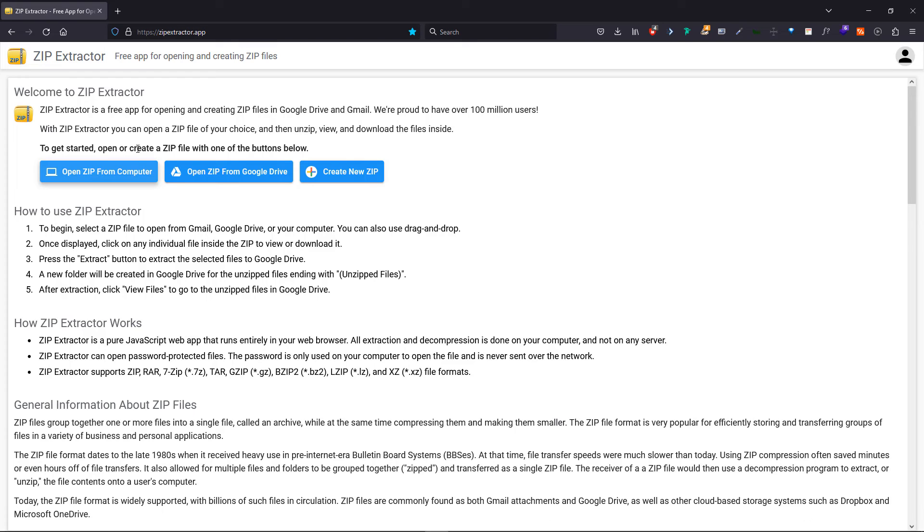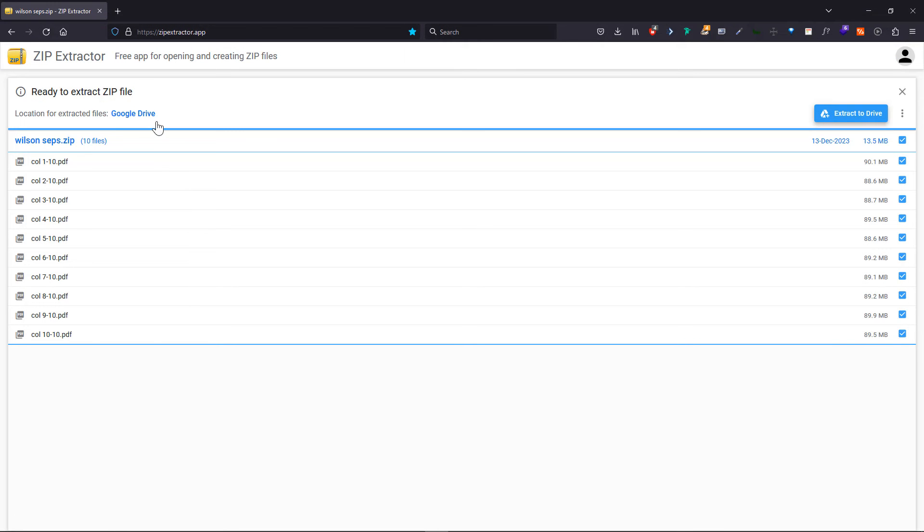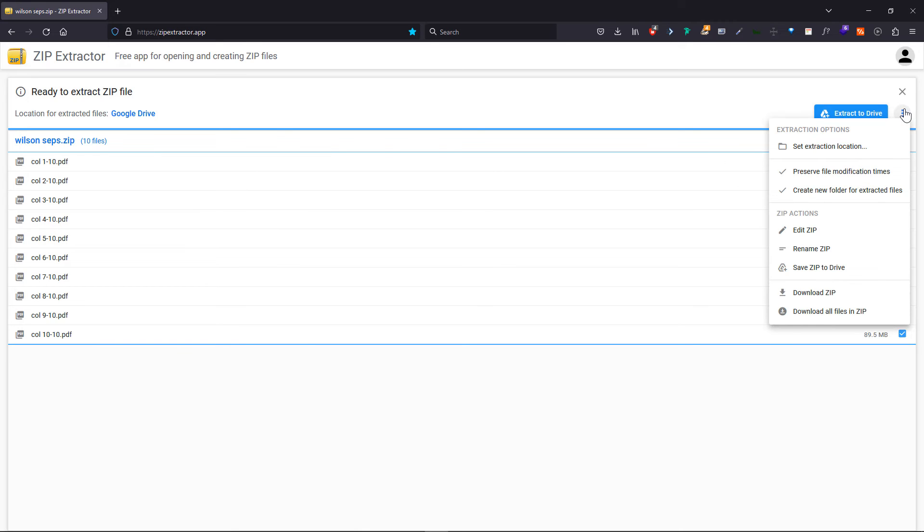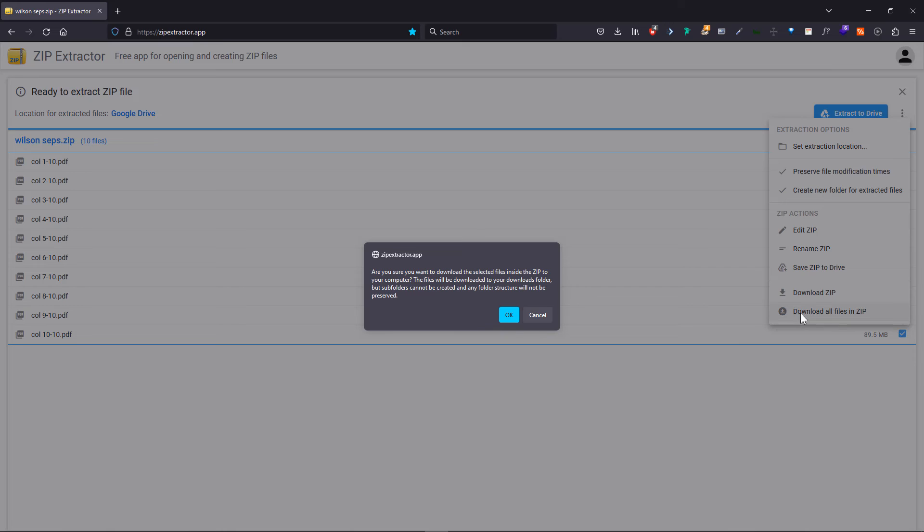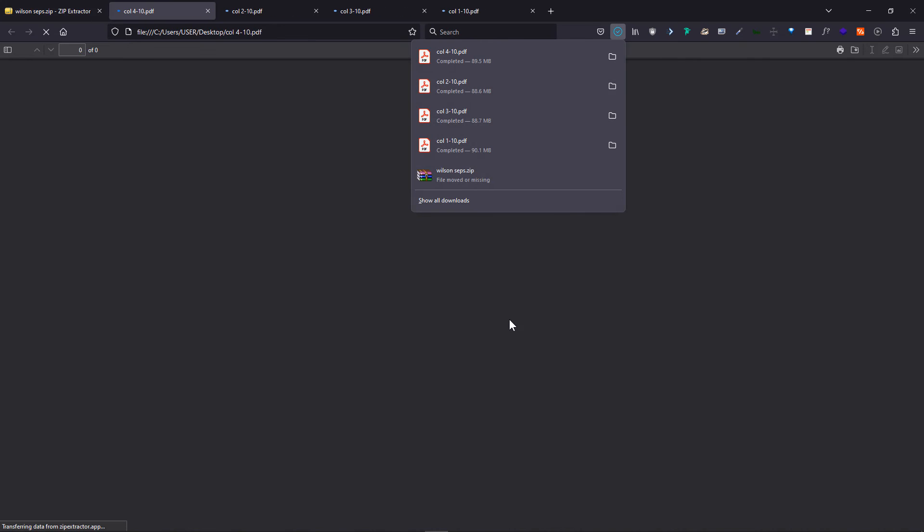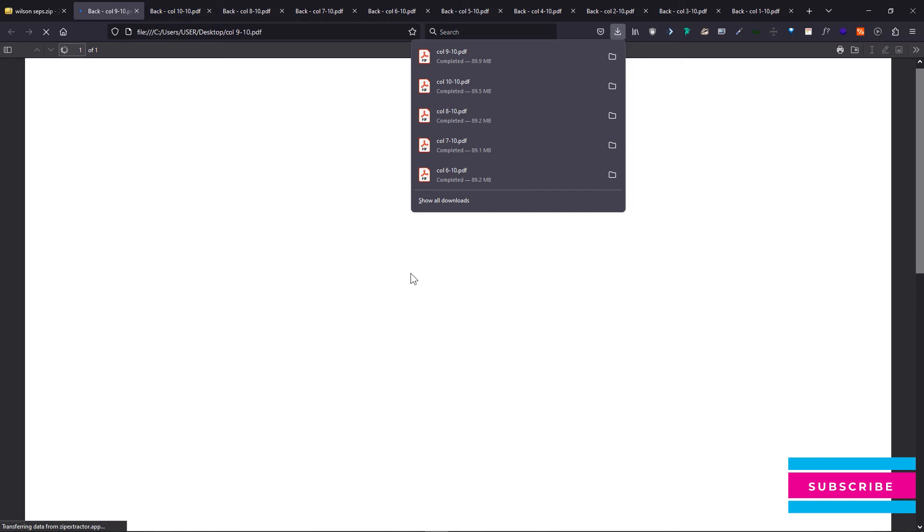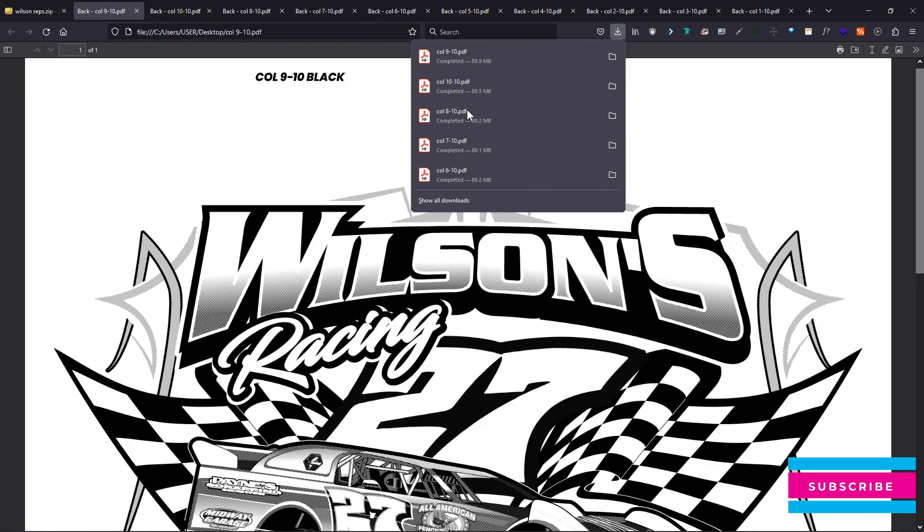To unzip the file, choose Open Zip from Computer. Select the zip file. You can see the files that are inside the zip file. Next click on the Options and choose Download All Files in Zip and hit OK. All the files have been downloaded. This way the client can unzip the file without WinRAR.